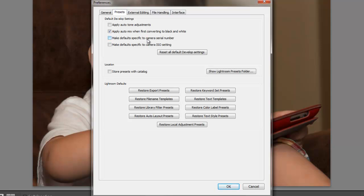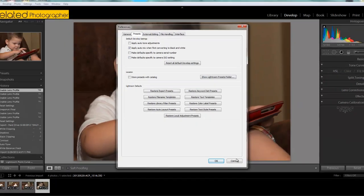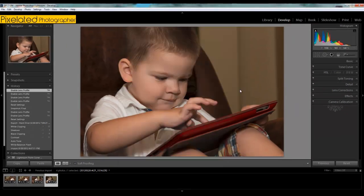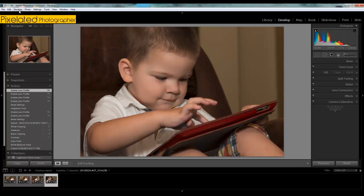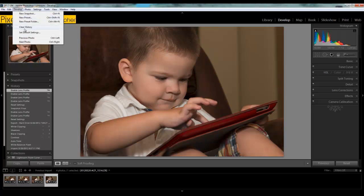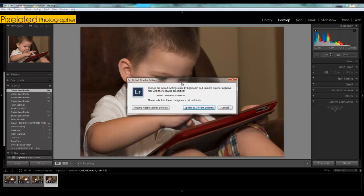make default specific to camera serial number and make default specific to camera ISO settings. When you update these, and again, you go in and you change them and you go to develop set defaults, if you check those two boxes, it will not only be specific to the camera body, it will be specific to that serial number. If you worked with several different cameras and you wanted to have different settings for each one, you could do it that way by checking that box.